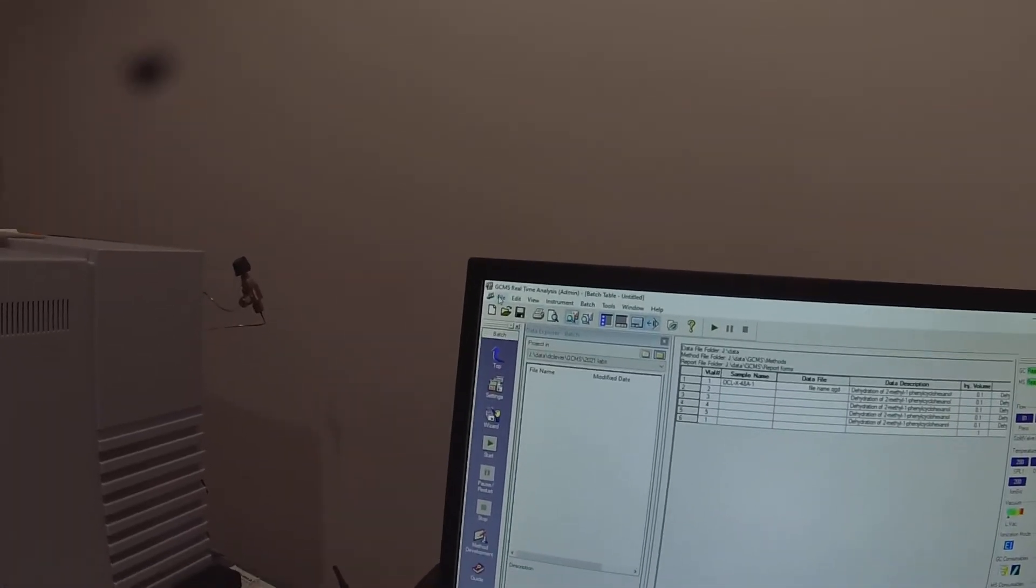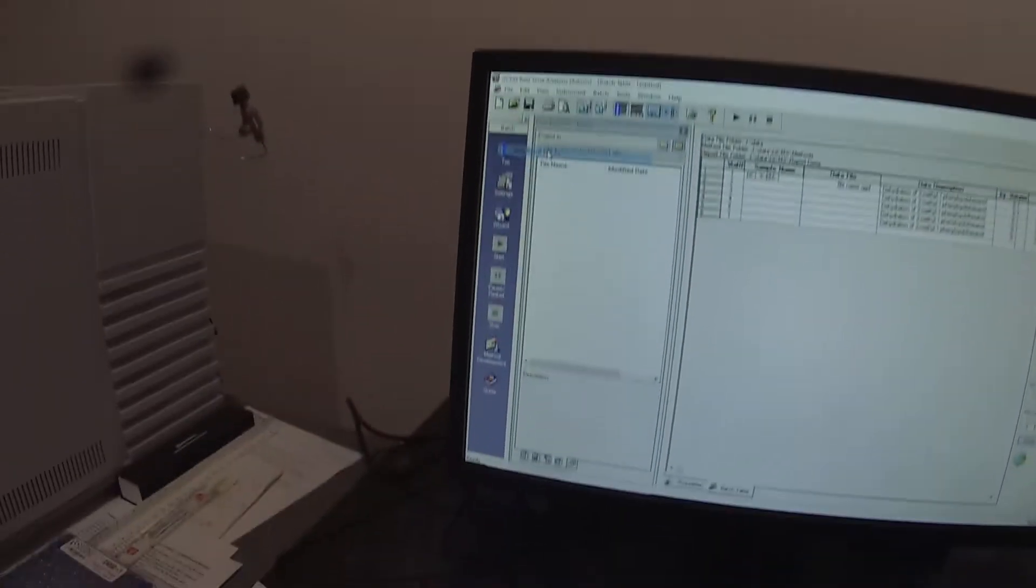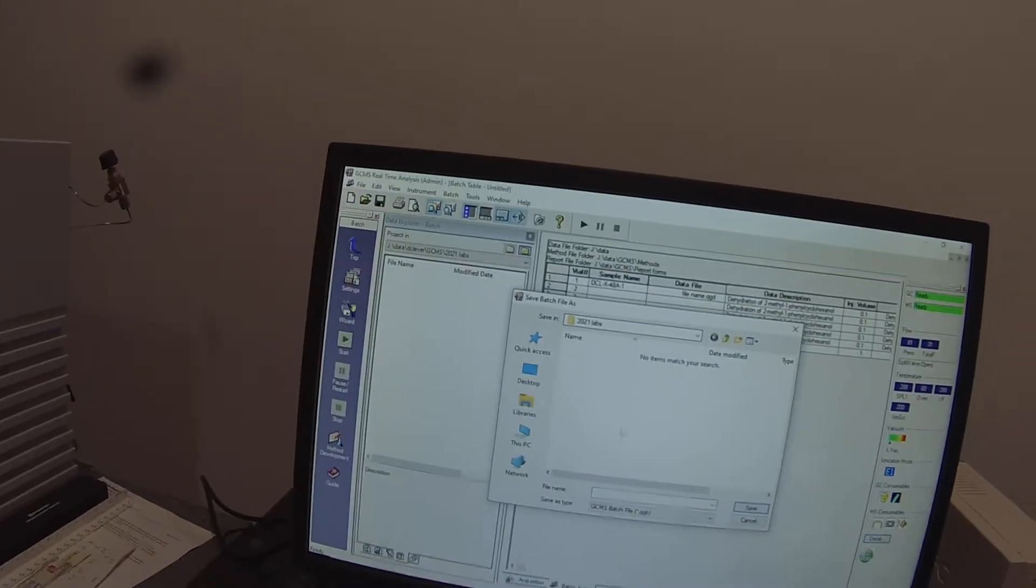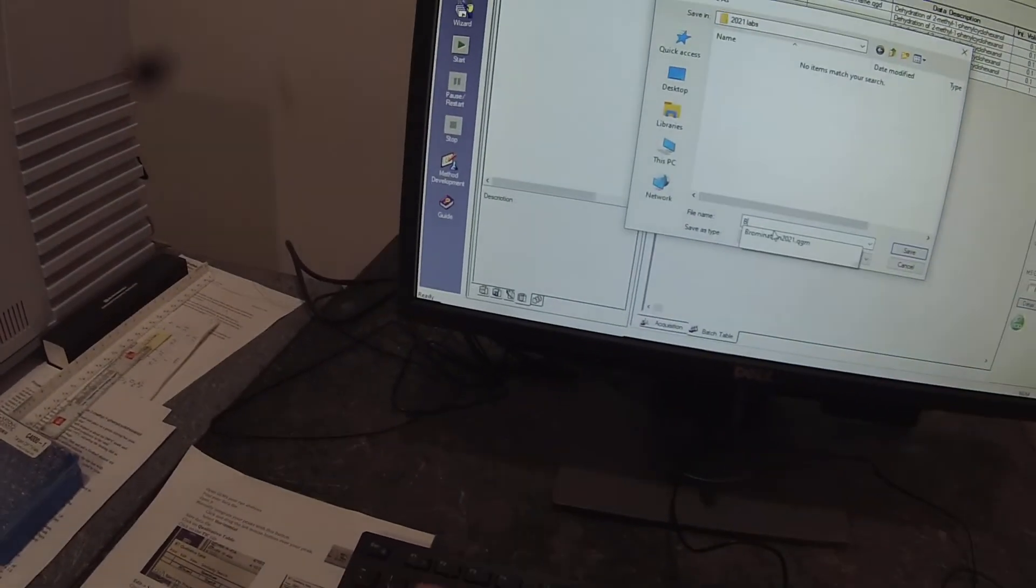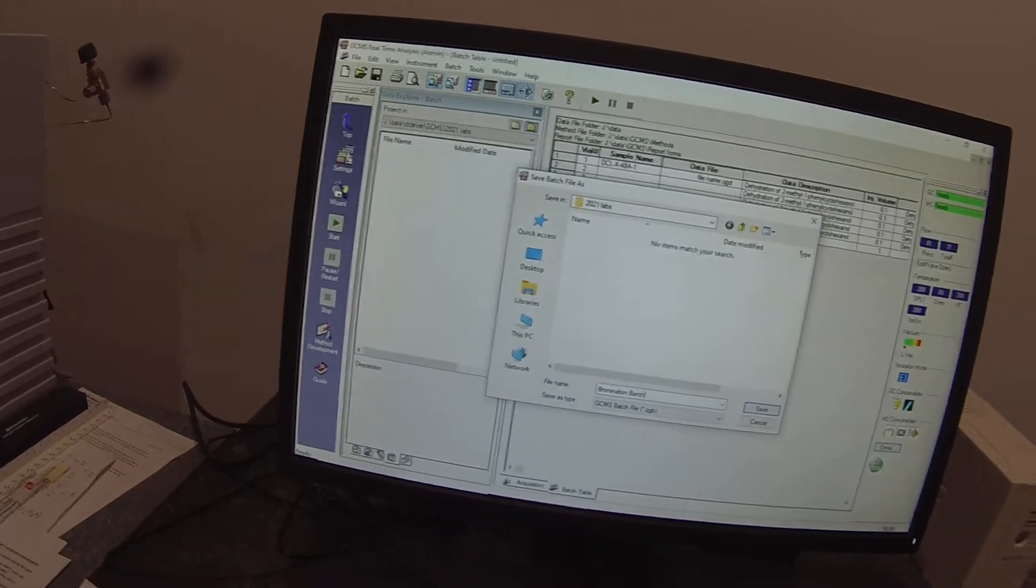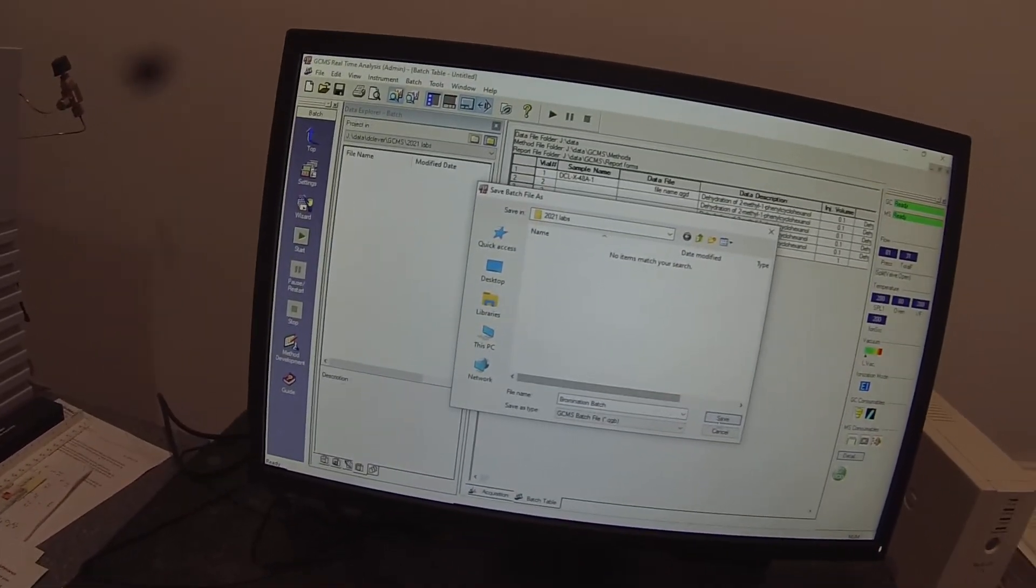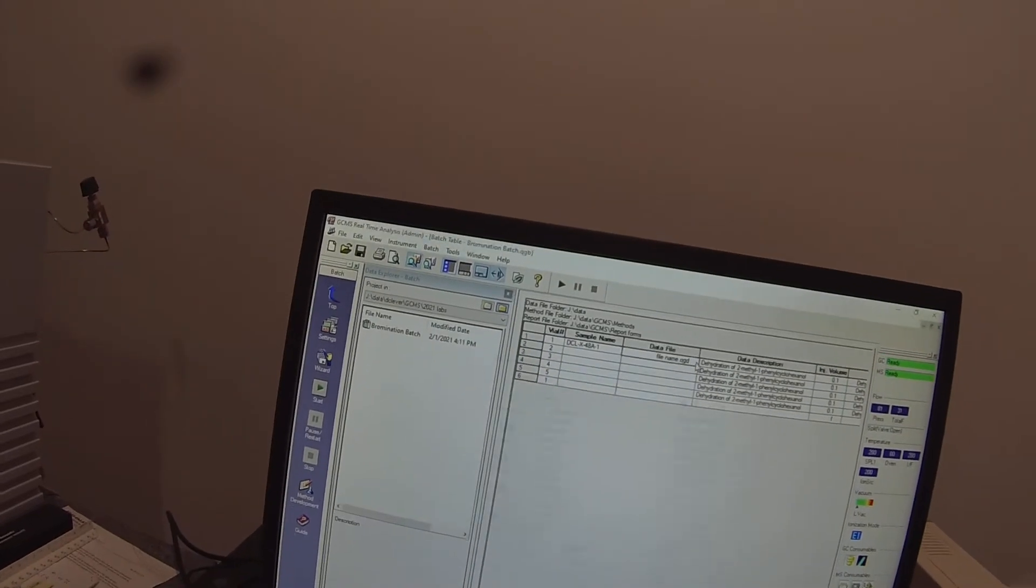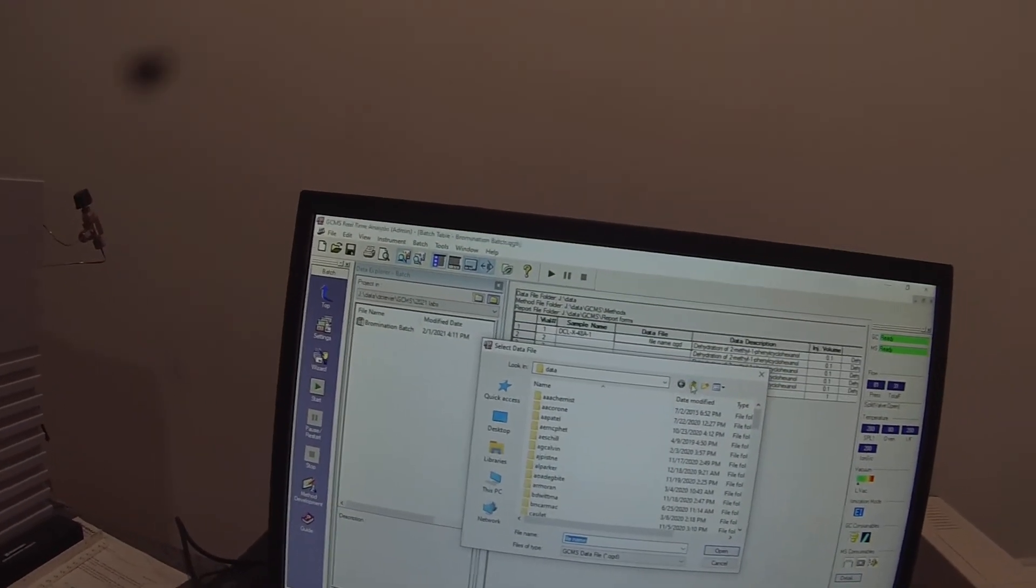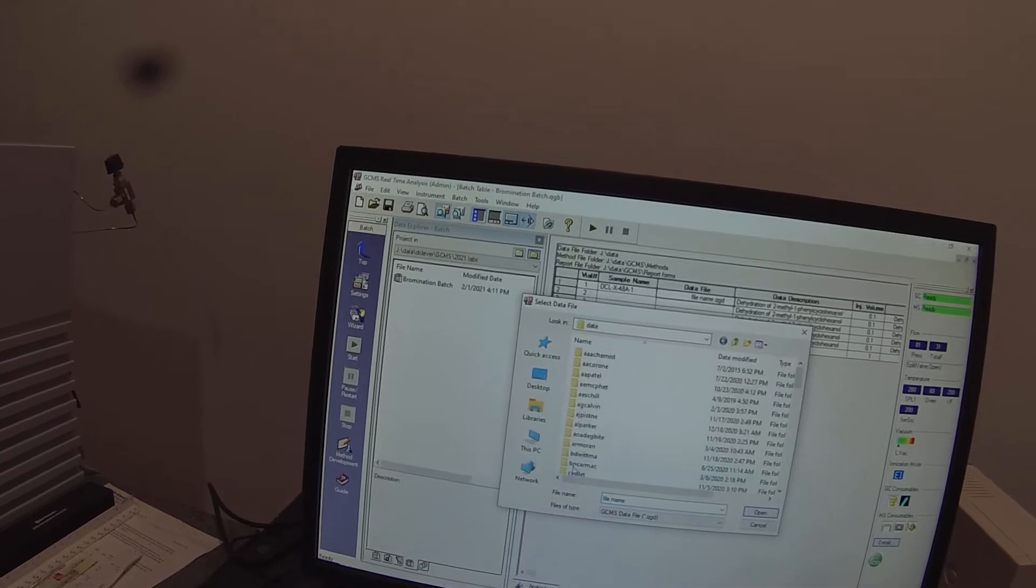I'm going to save this batch file before I forget. And put it in my folder and call it bromination batch.